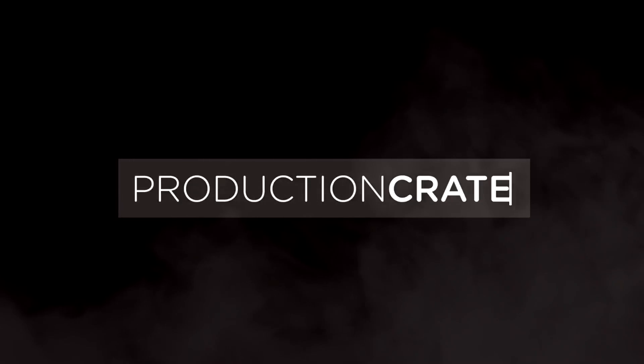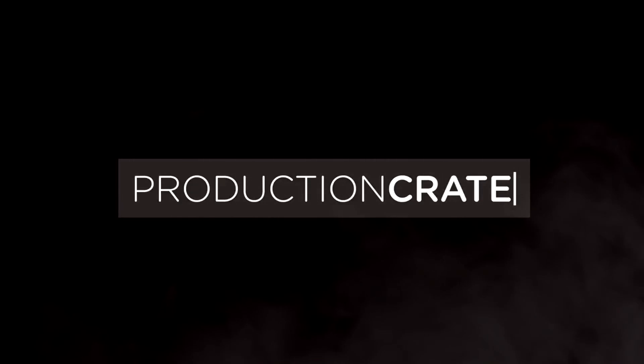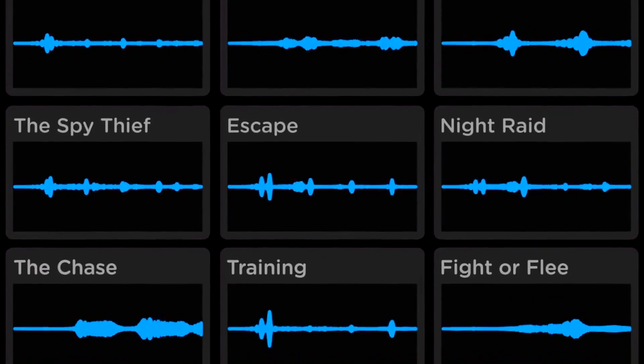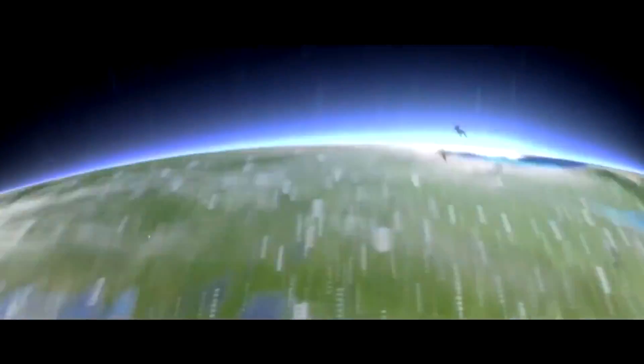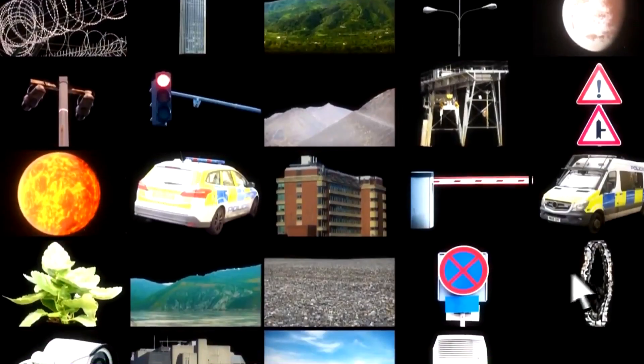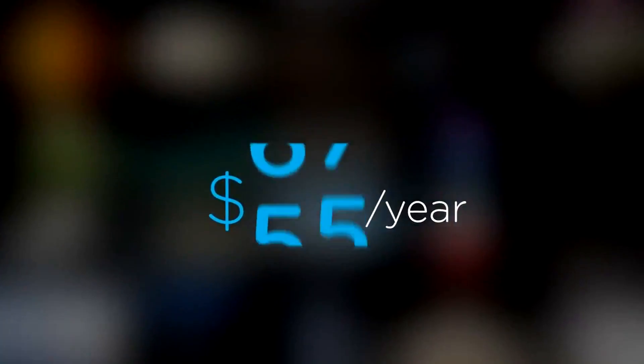Welcome to Production Crate. Production Crate is the resource for graphics, visual effects, music and much more. Get your unlimited free effects today or premium effects for only $49 a year.